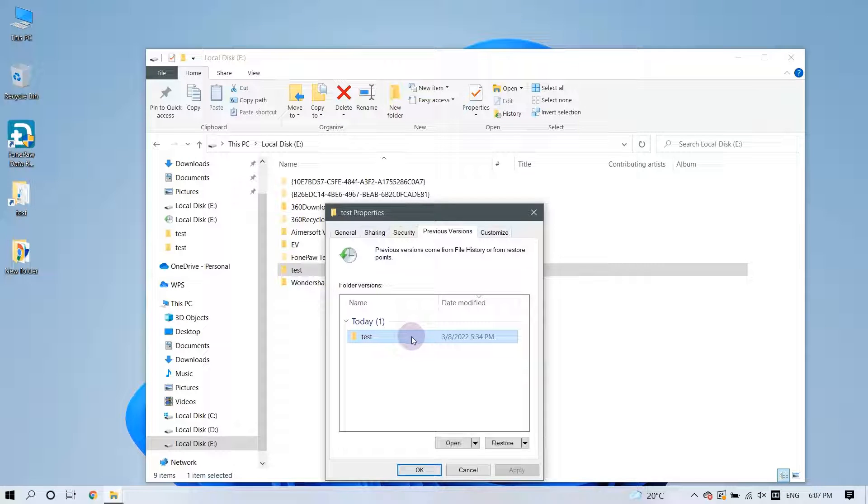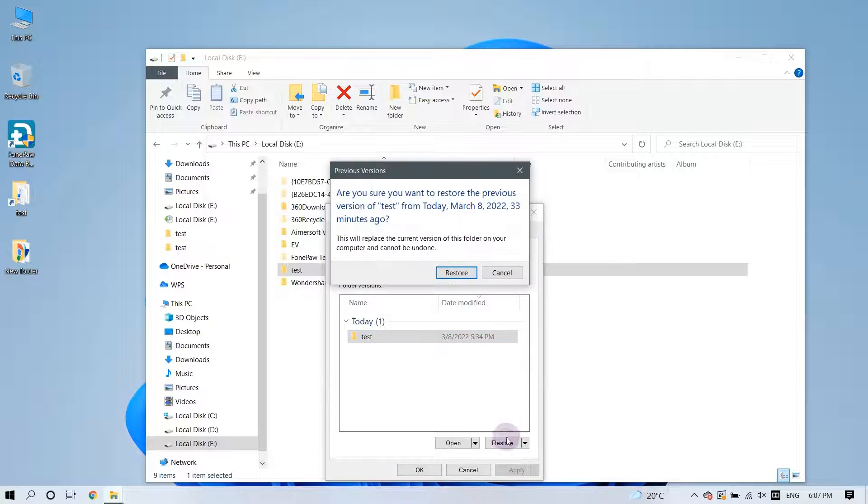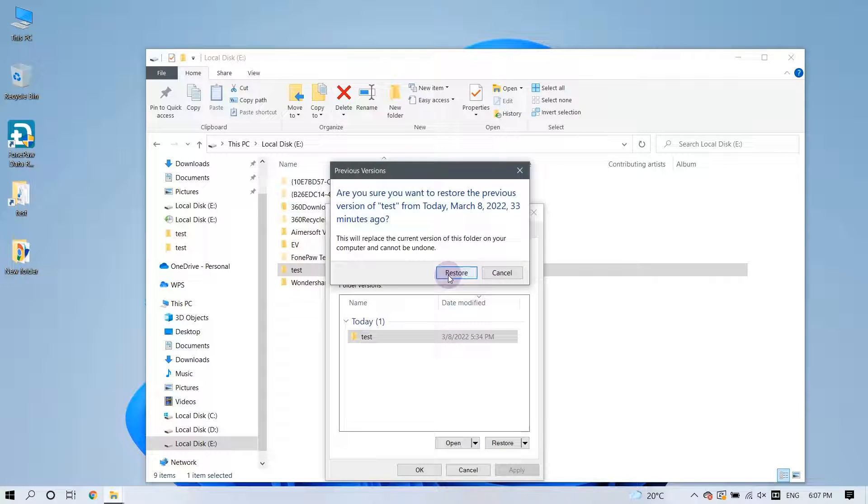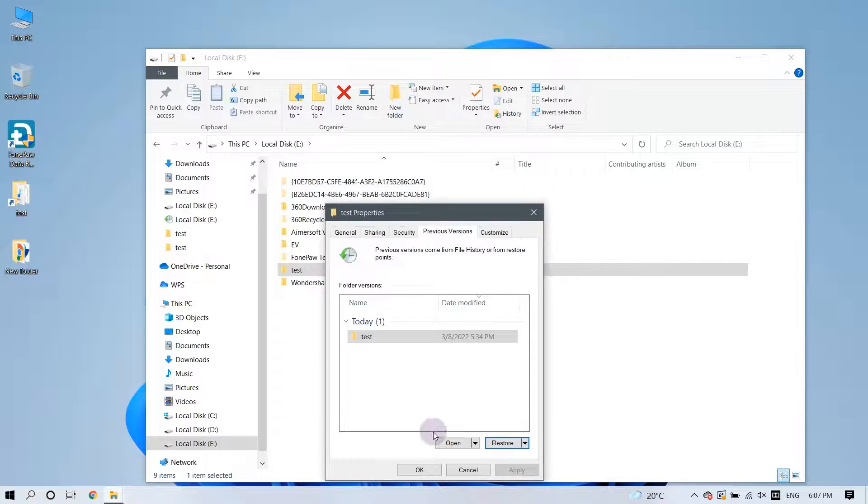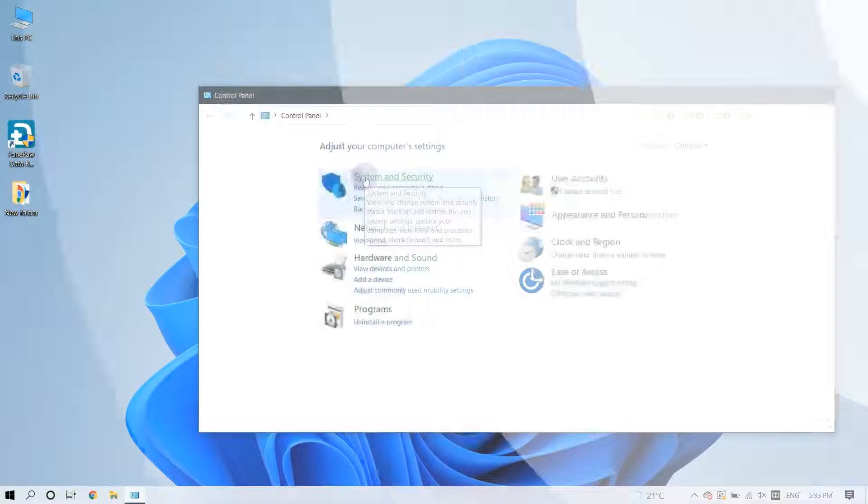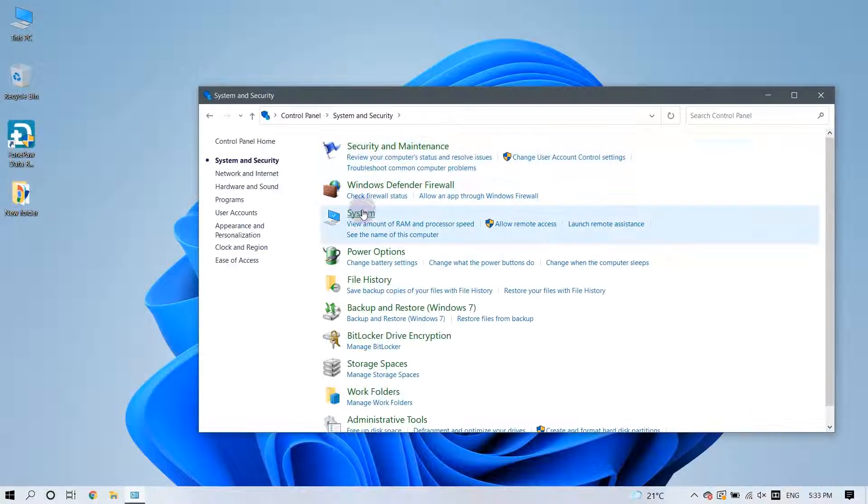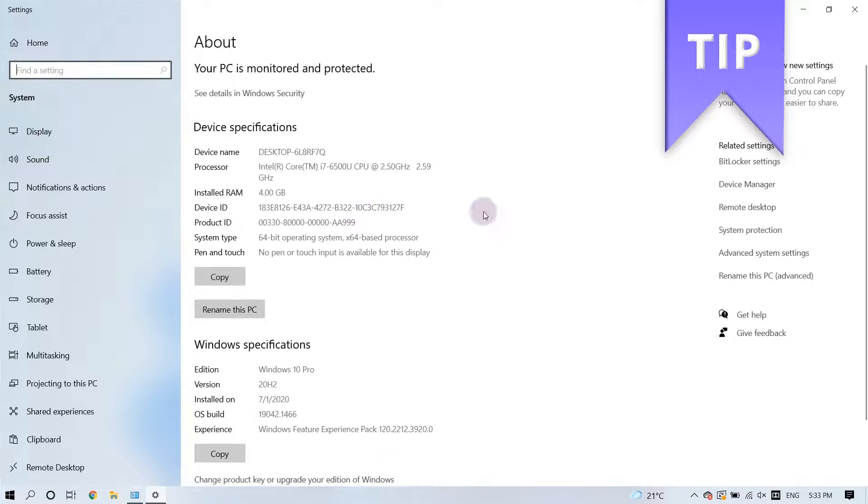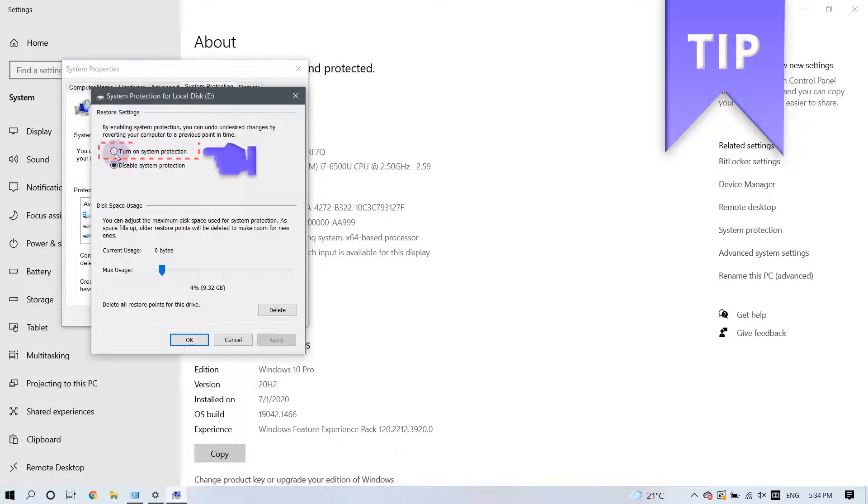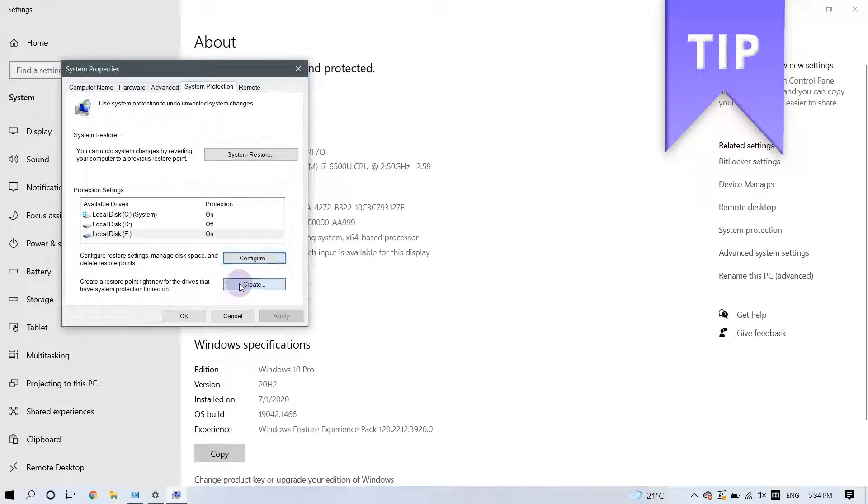Then choose the version of the file you would like to recover and click the Restore button. That's it! To ensure that this option is available to you, you must have already enabled the Turn On System Protection feature.